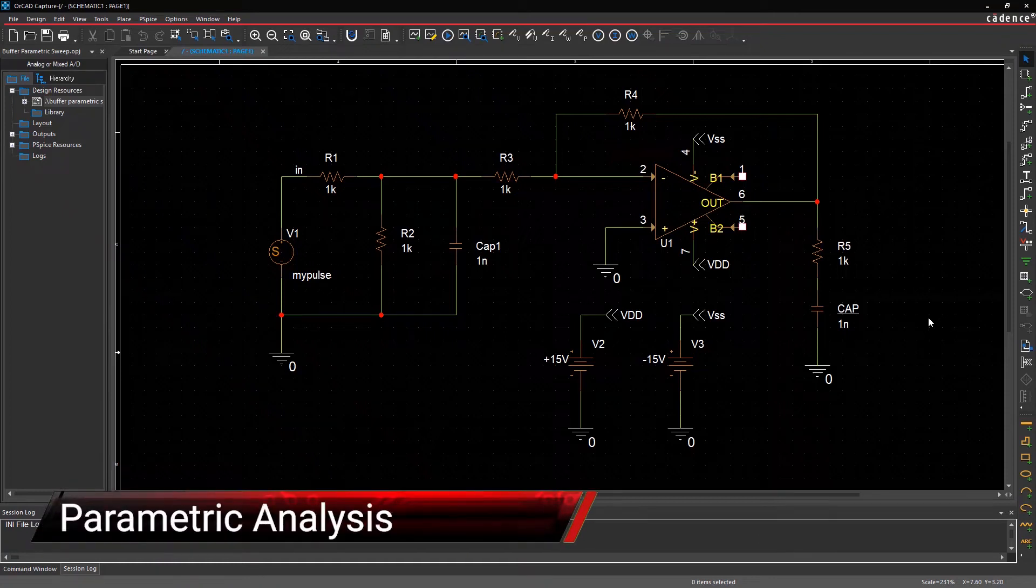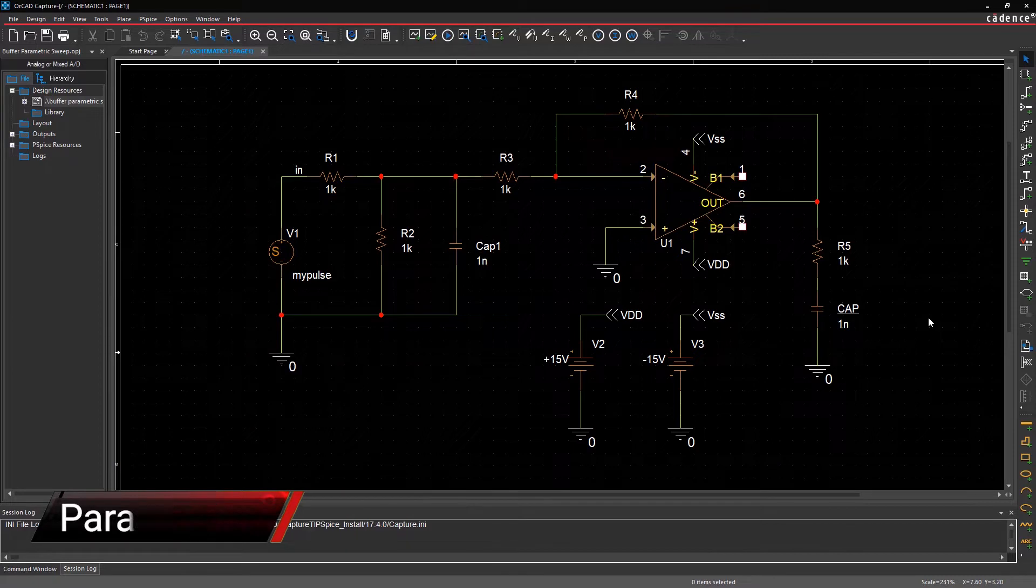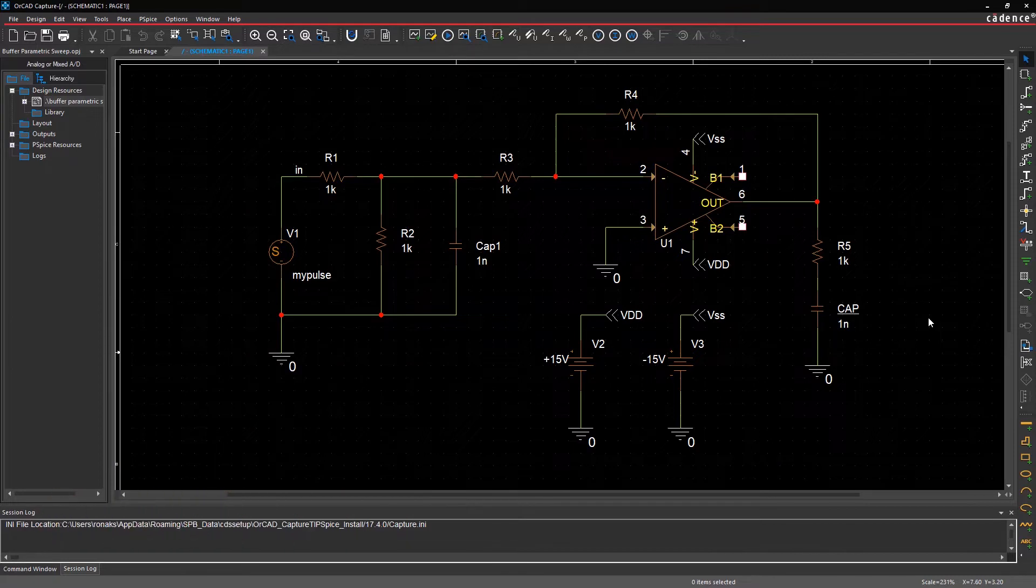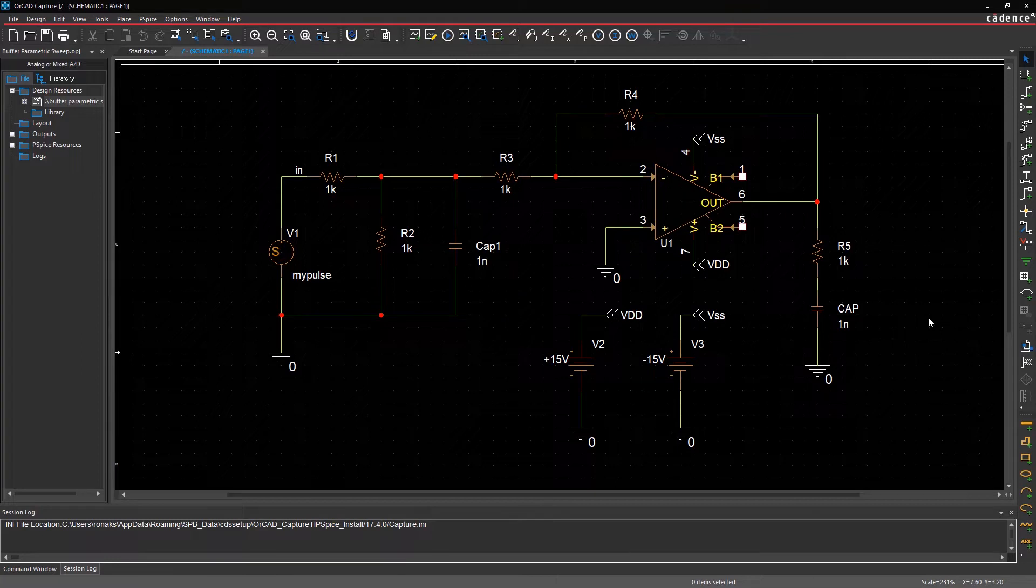In this video, an example of a buffer circuit is used to help you learn how to perform parametric analysis and evaluate the circuit's behavior using performance analysis in PSPICE.